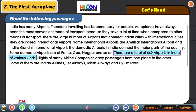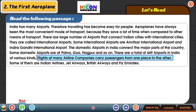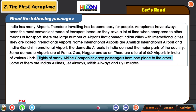There are a total of 449 airports in India of various kinds. Flights of many airline companies carry passengers from one place to the other. Some of them are Indian Airlines, Jet Airways, and British Airways.